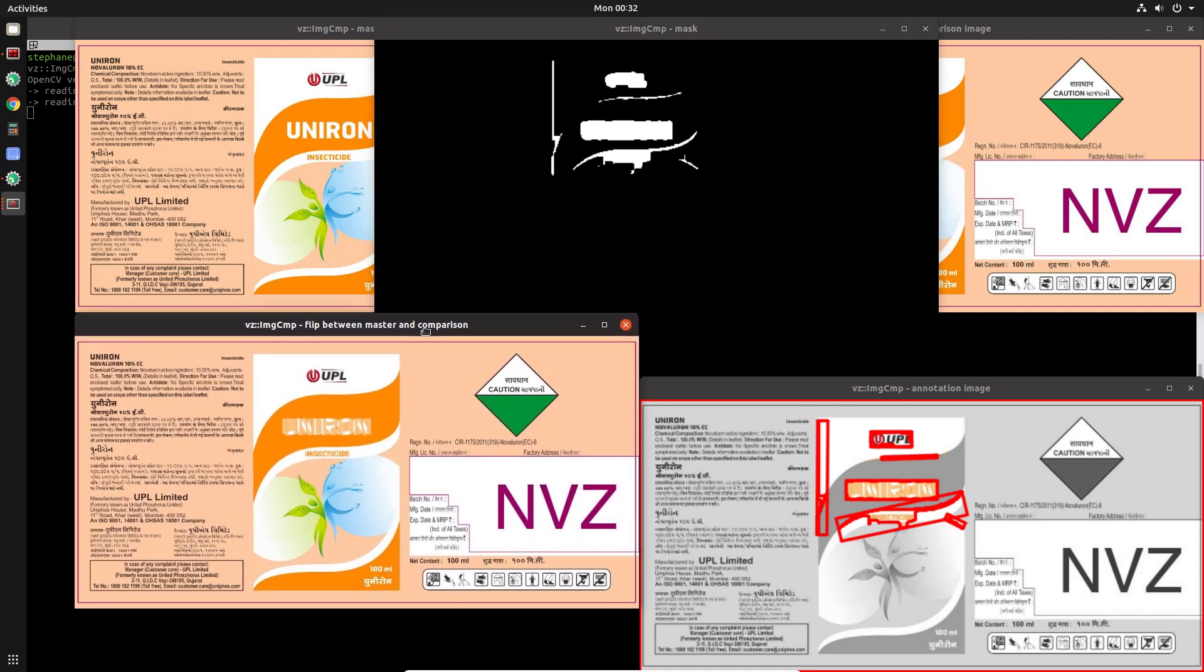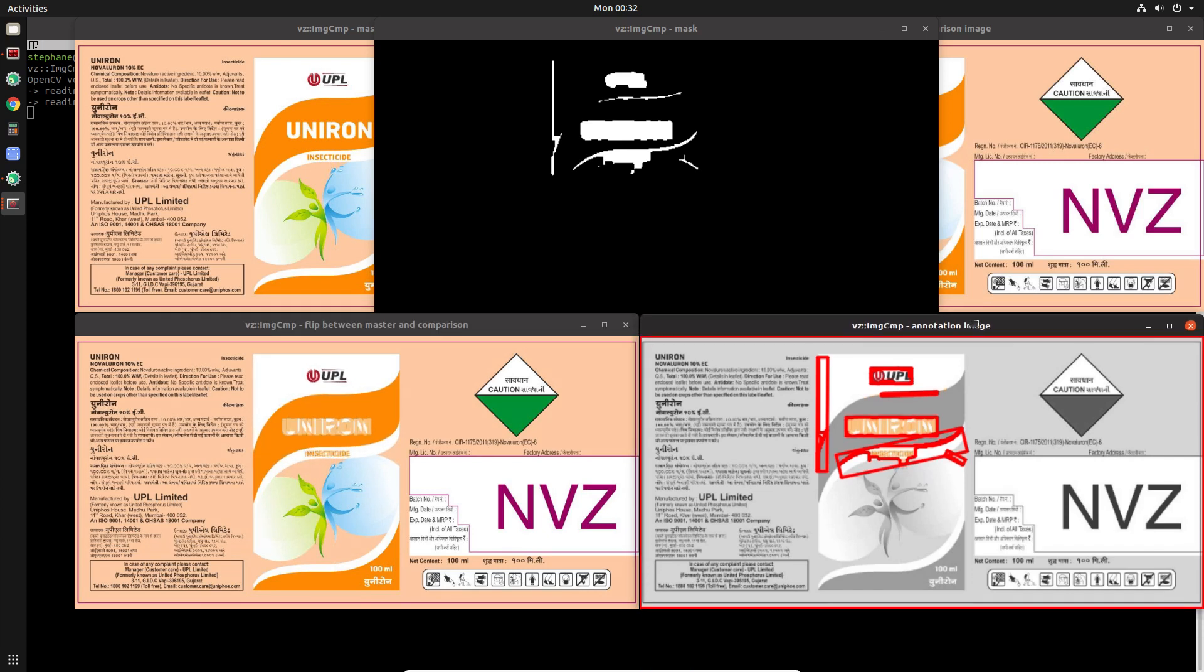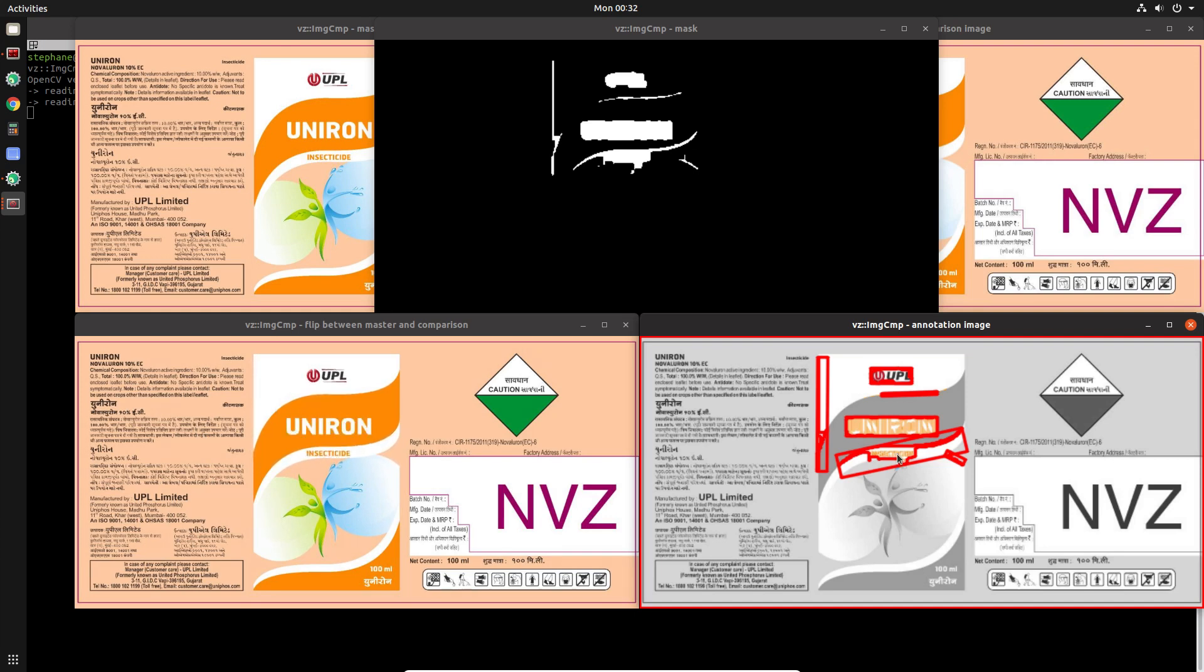The window titled flip flips between the master image and the comparison image, and it flips three times per second just so we can better see exactly what the differences are.